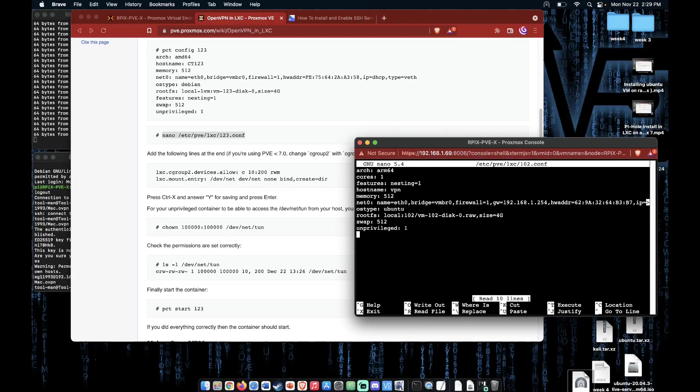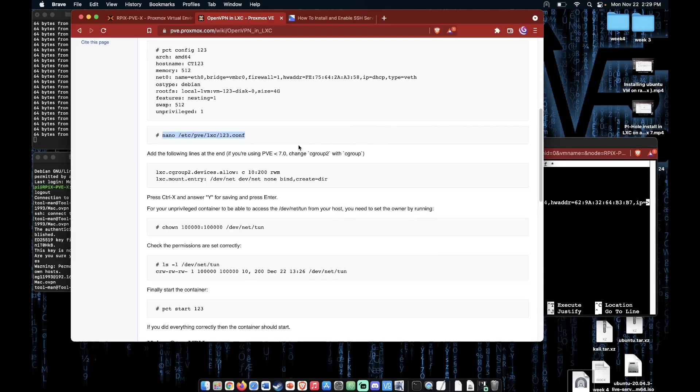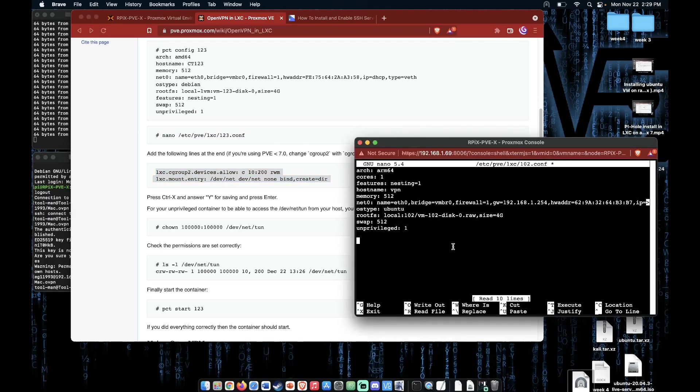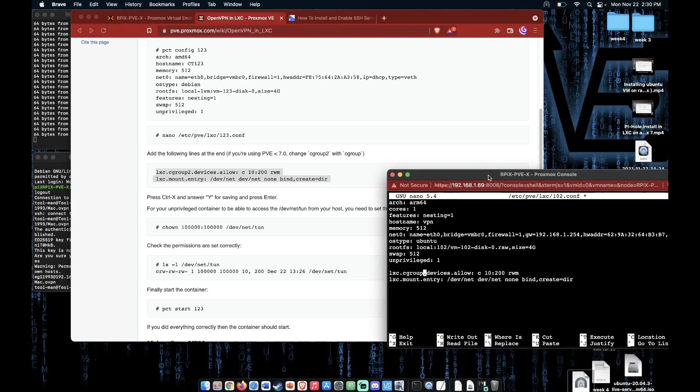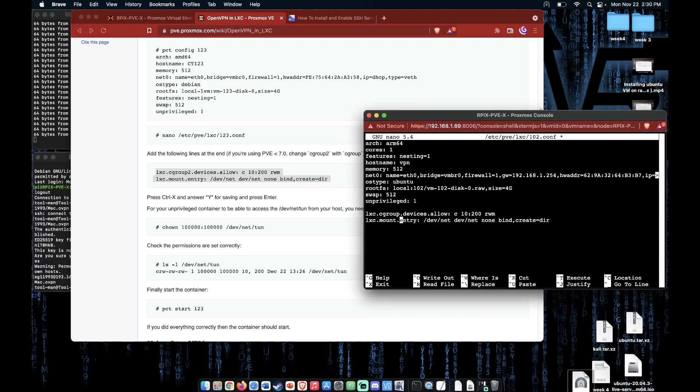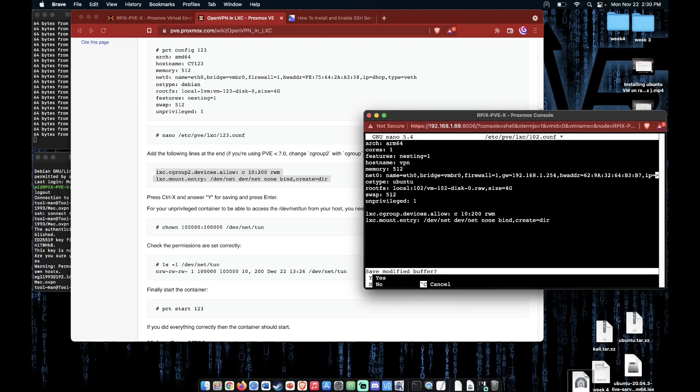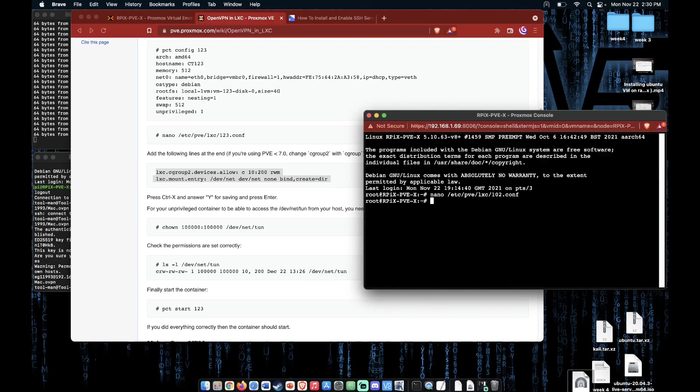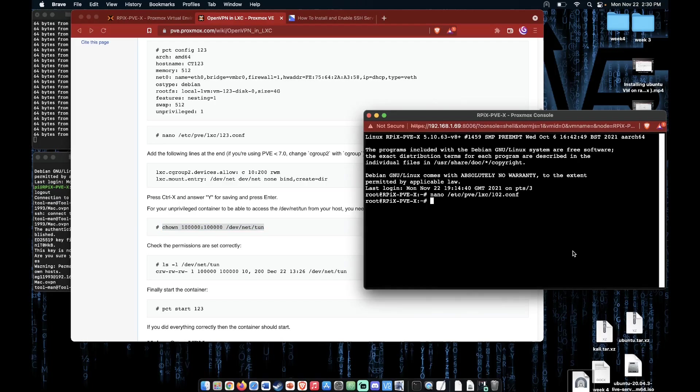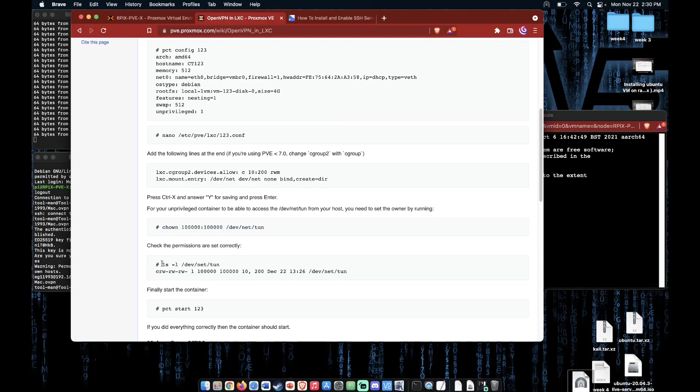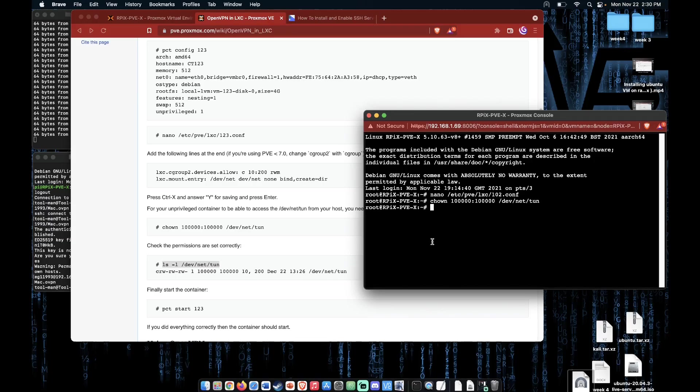Now let's scroll down here. Press Enter so we have a designation between the lines we entered and enter these two lines. Now in Proxmox 7, you're also going to need to drop this too, so it looks like so. This is said right here. Now we can press Ctrl X, Y for yes, and Enter. Now we need to run a chown command to give access to our container to the dev/net/tun file that OpenVPN will need to access. Press Enter and we can check that actually happened by copying and pasting the ls -l command. We can see it matches the one in our tutorial so we're good.